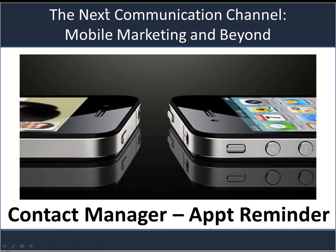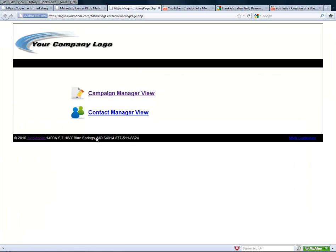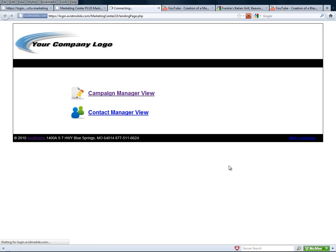This tutorial video is going to show you how to create an appointment reminder and how to use the contact manager. Once you're logged in with your username and password, you select contact manager view.